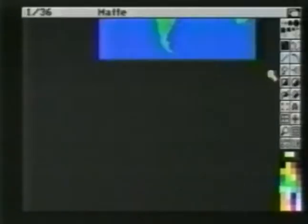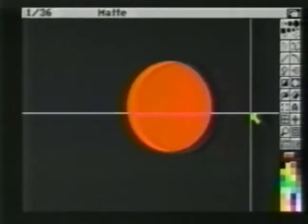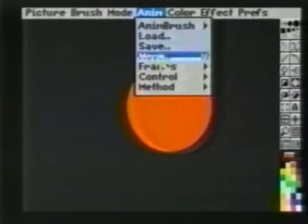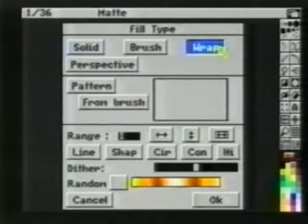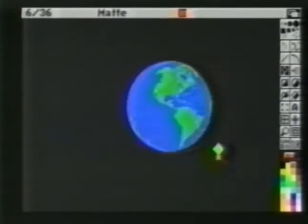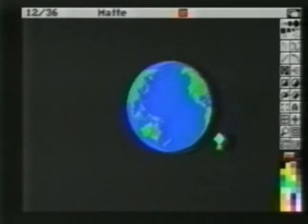We'll clear all frames of our animation and choose B Square from the Prefs menu. We'll choose Circle and make a circle to be filled with our Anim Brush. We'll copy this circle to all frames. Be sure we're using the Anim Brush. We'll bring up the Fill Type and choose Wrap. To Anim Fill, hold down the Alt key when you press the left mouse button. D-Paint steps through each frame, filling with the next animation brush frame. When finished, we can play this back to reveal a spinning world.